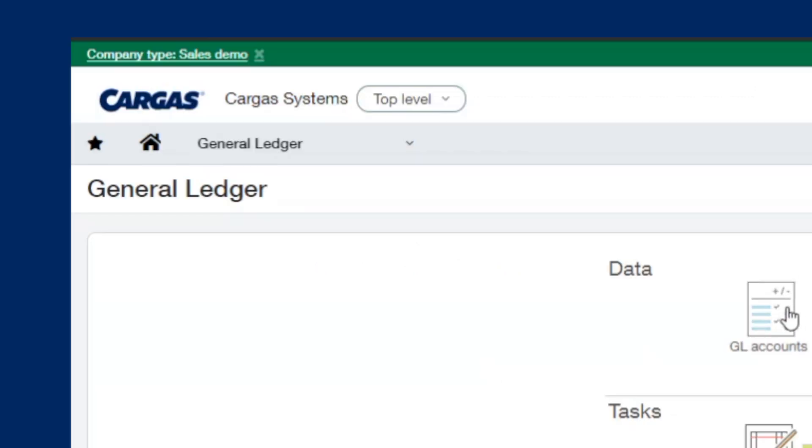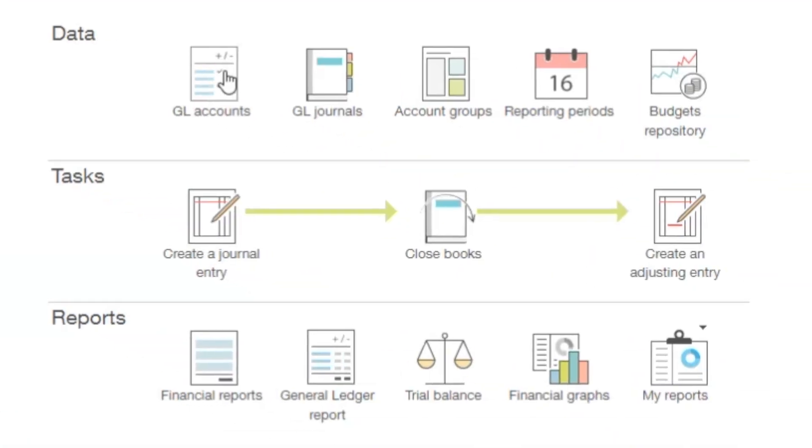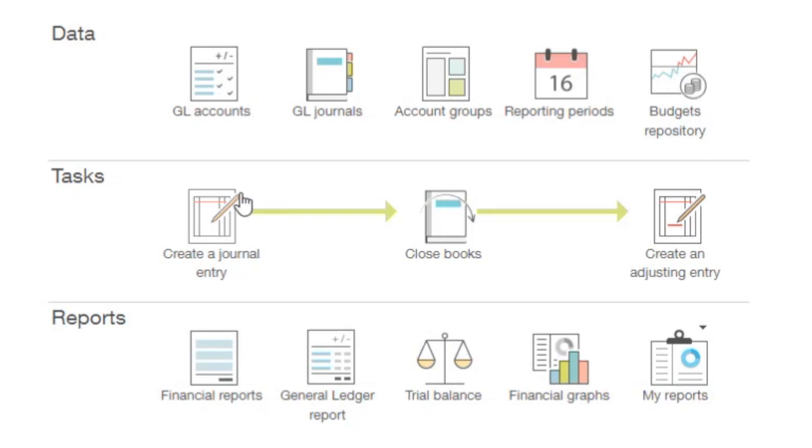In our general ledger, here is where we house all of our GL accounts, journals, account groups for reporting, and define our reporting periods. This is also where we have our budgets, create journal entries, close our books for audit purposes so no transactions can be processed before the date that we close the books, and create any adjusting entries after the fact.